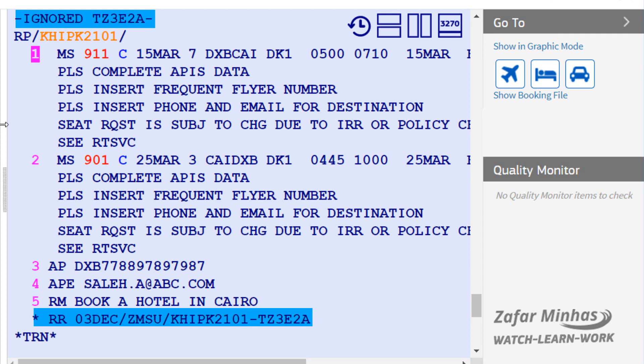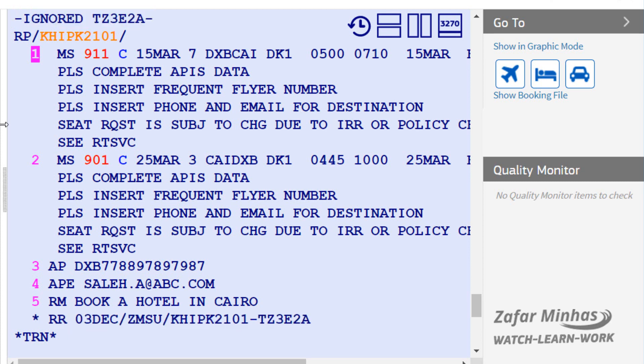This means if you want to go back to the original PNR to check or change something, you can easily find it. Remaining mandatory elements can then be entered and the PNR can be saved.